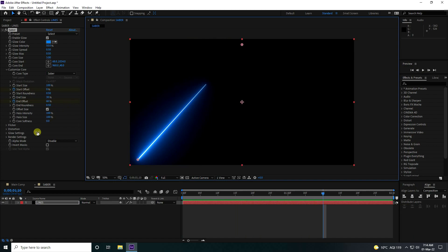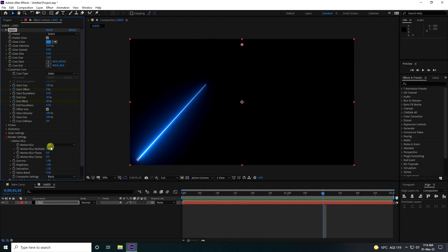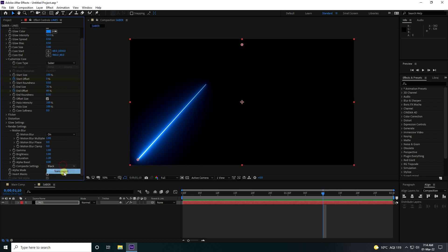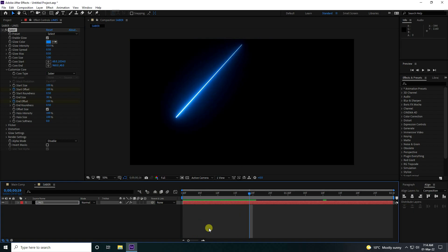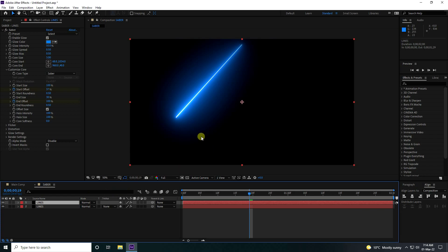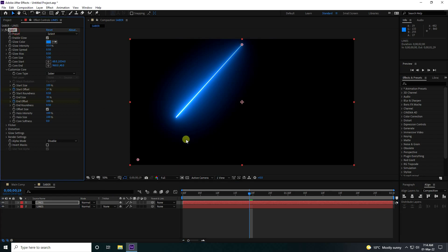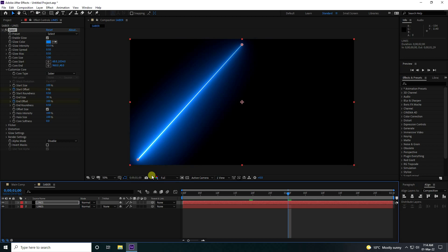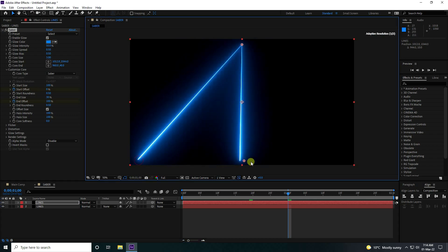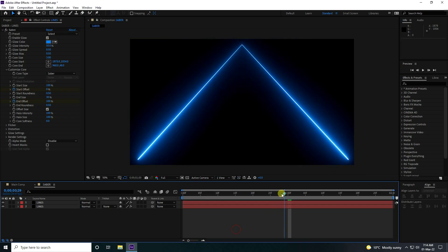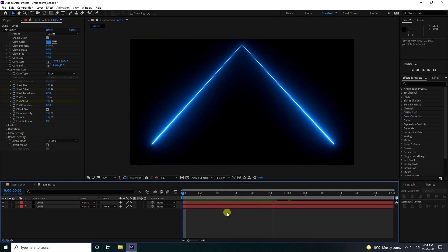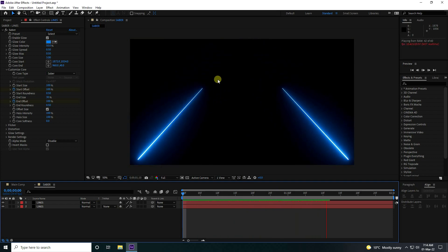Now go to Render Settings and Compositing Settings — use transparent. Select the line layer and duplicate it with Ctrl+D. Select your Sabo composition, go to around 1 second, and on the second line change the position like this. Go back and play — that's the simple effect.